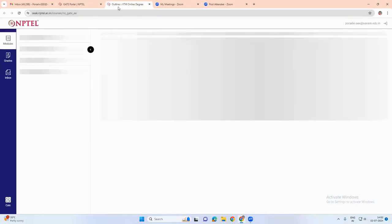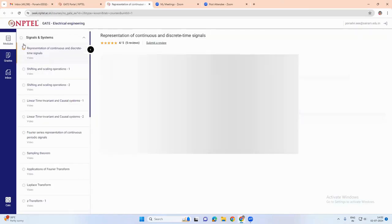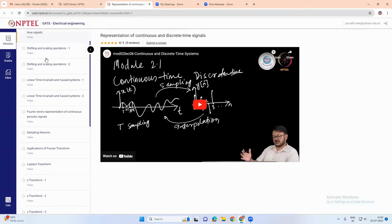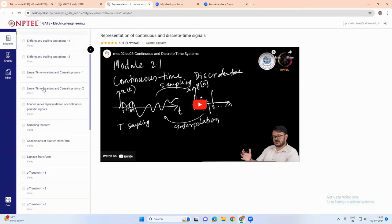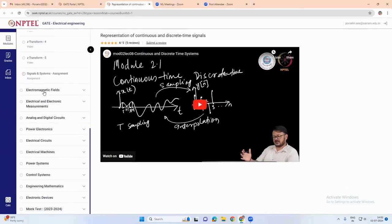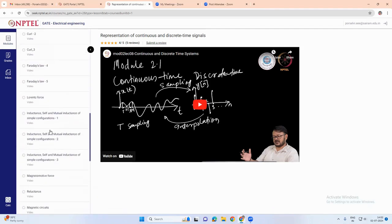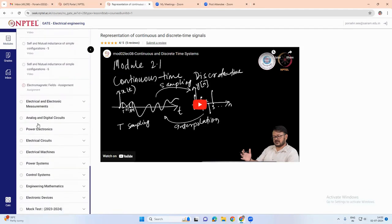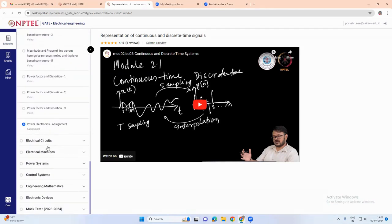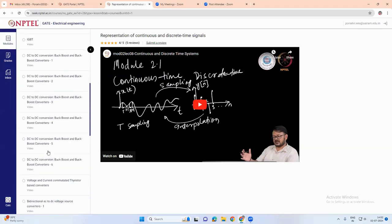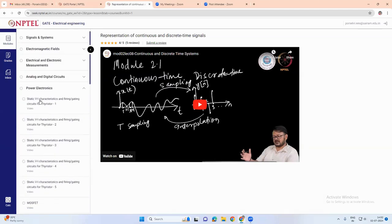So we have to click this one, explore course. Once we do that, we can find all the video lectures that are available for each and every topic of the EE syllabus. We can click on the videos and see the lectures that we are going to prepare.